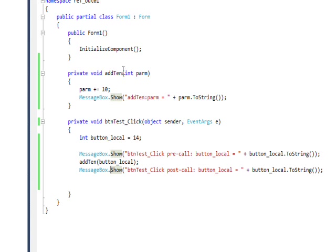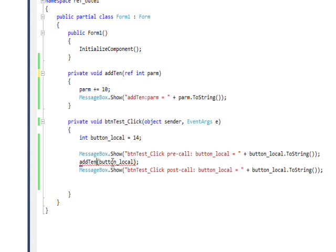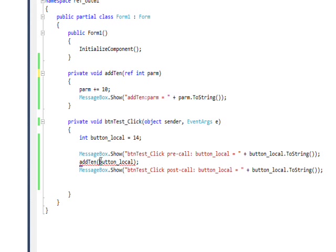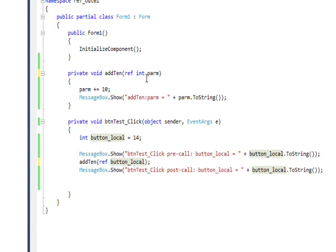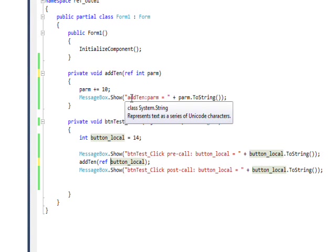What if we change this code and add the qualifier ref to the parameter and also add the qualifier ref to the argument that calls it? It needs to be both places. We then create a situation where we have call by reference rather than call by value. So what's actually being passed is the address of this local variable. And once the function has the address, it can change the value.